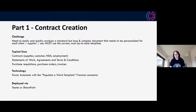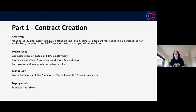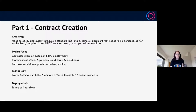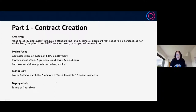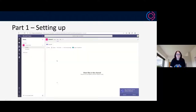Part one is really the contract creation. We're looking at these long and complex documents that need the right template with the right data filled in. This could be used for supplier contracts, NDAs, employment contracts, invoices, T's and C's — anything that must be completed and conform to a standard, complex legal document. The technology we're going to use: Power Automate with the populate a Word template connector — warning, this is a premium connector, but the business value is insane. We're also going to use Teams and SharePoint.